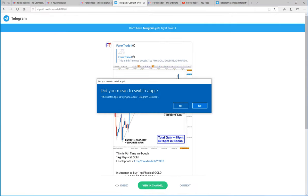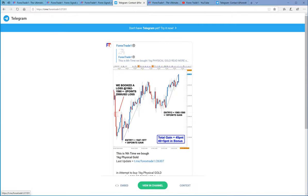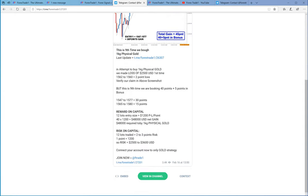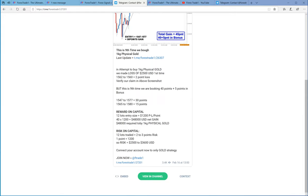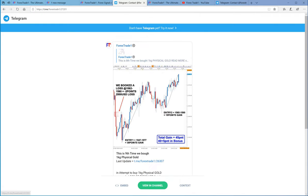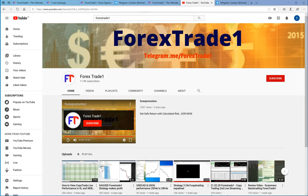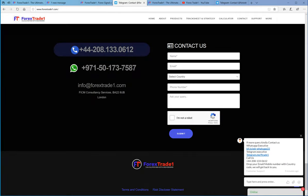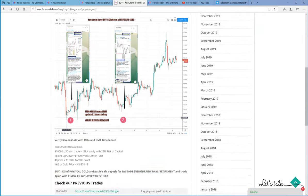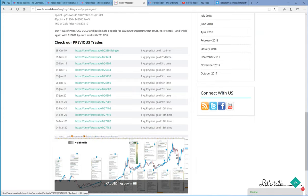On 16 February, this is the ninth time we bought one kg physical gold. In attempt to buying one kg physical gold, we made actually one SL was hit, but again at 1547 we entered, we gained the profit at 1577, 30 points. Again we entered at 1565 and 1580 we booked 15 points, so total 45 points of gain.